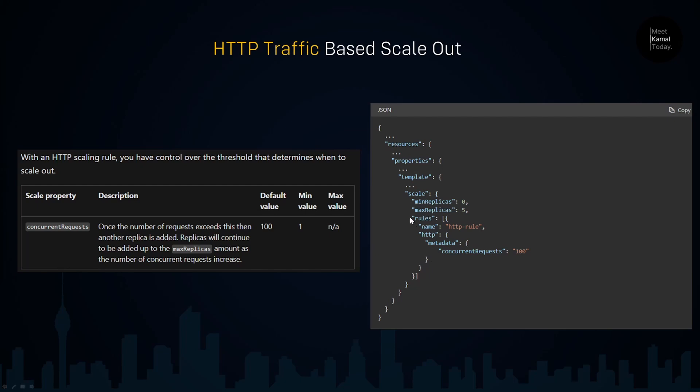If you look at the rule section of this ARM template, we have the number of concurrent requests that this application should receive per instance to scale out. Let's see how this scaling works with a practical example.